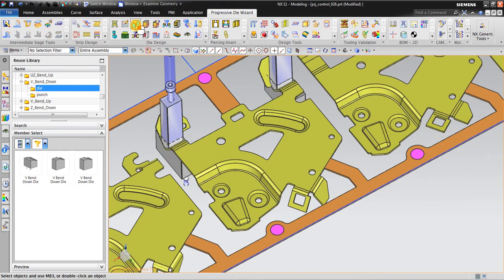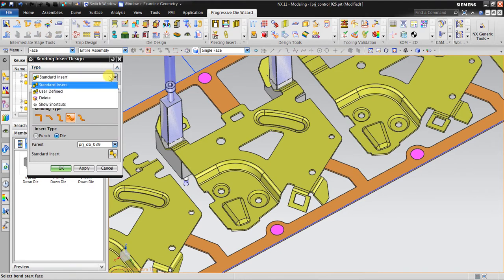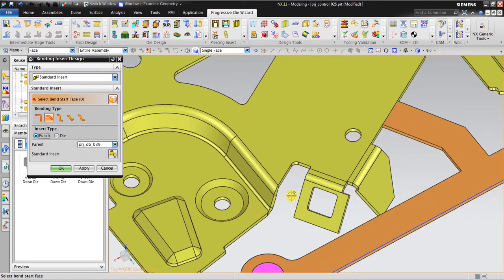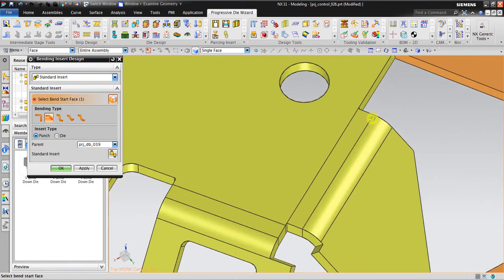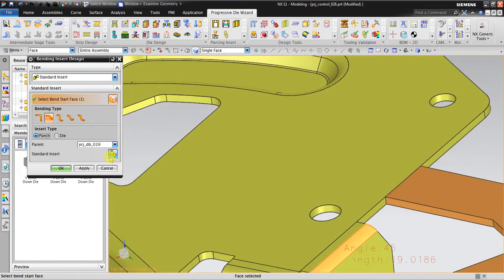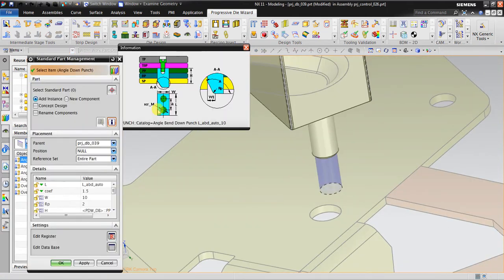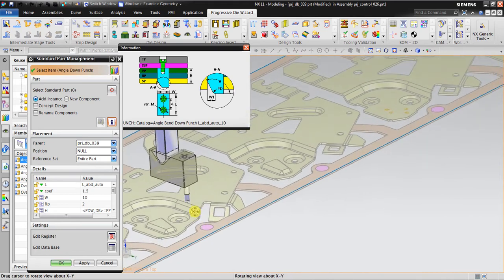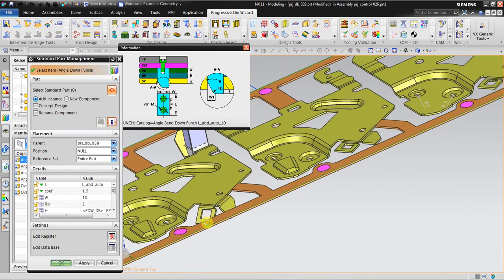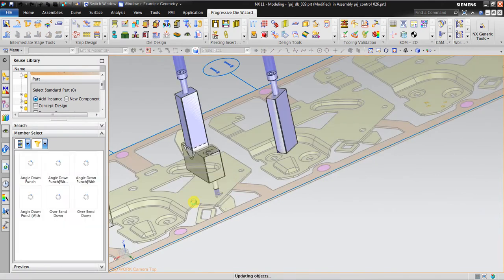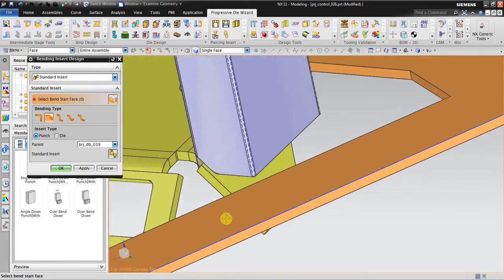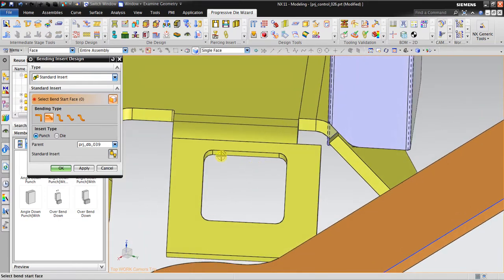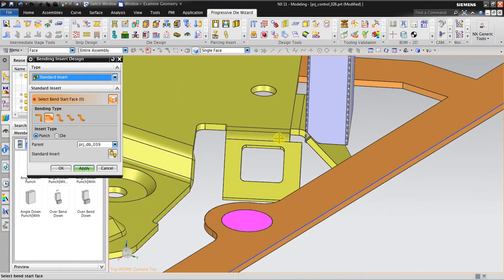Now I want to create an angle bend. Go back again into standard insert, angle bend, on the punch side — select start face, this is the start face. Click Apply. NX will automatically choose the appropriate geometry based on the shape. See this — click Apply.